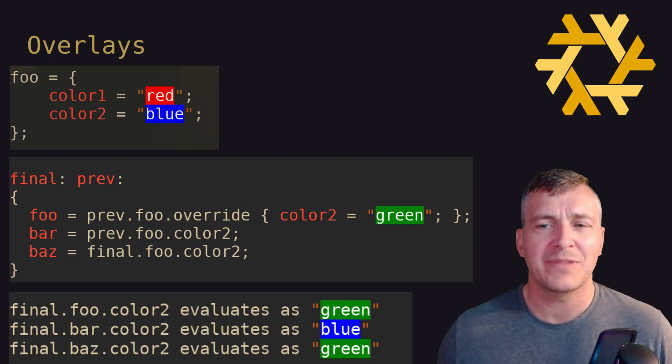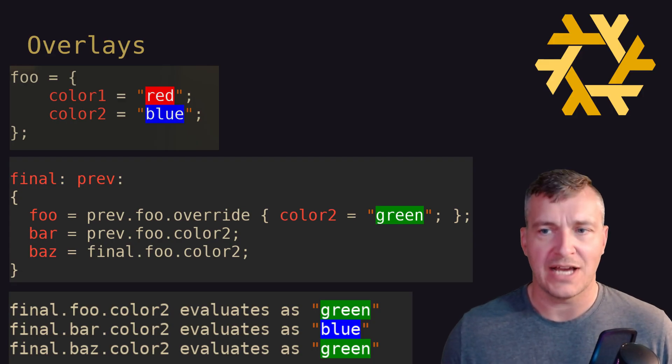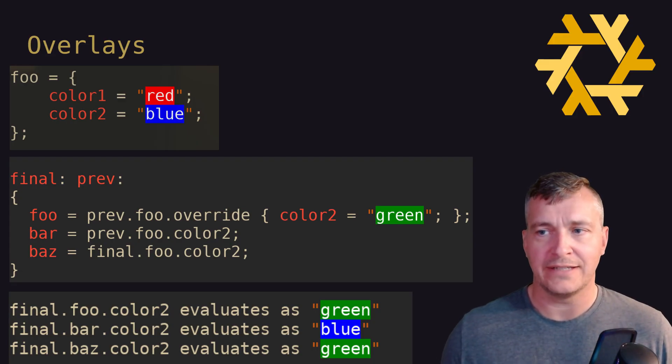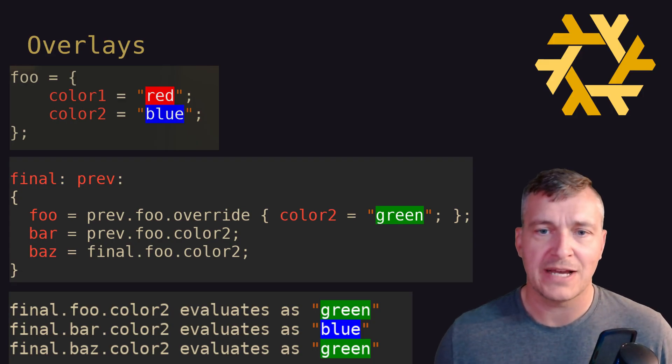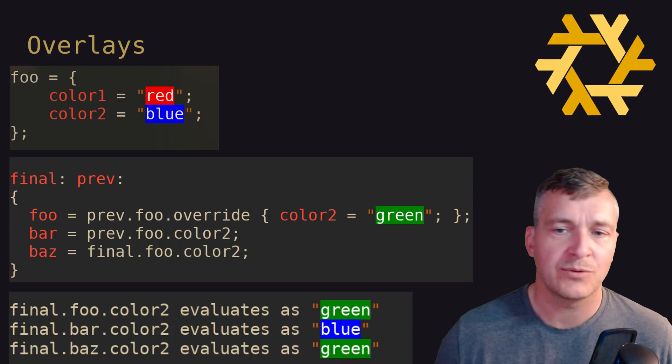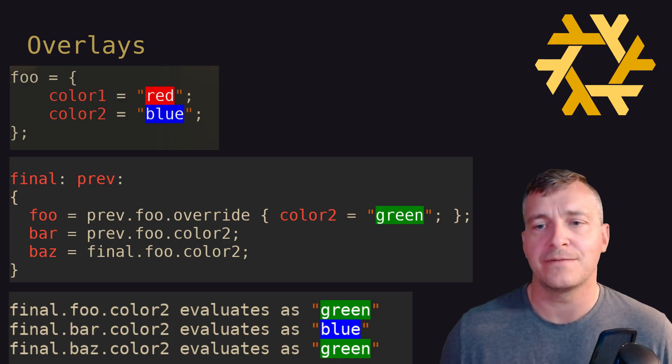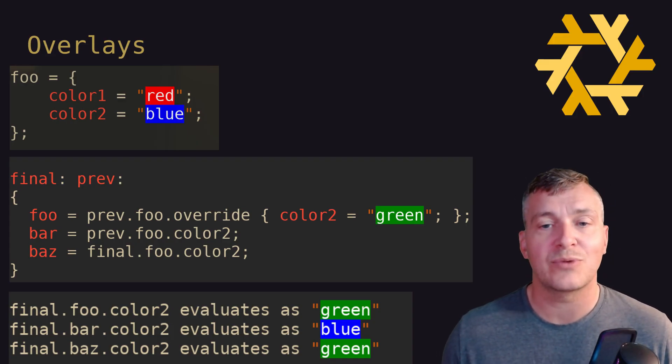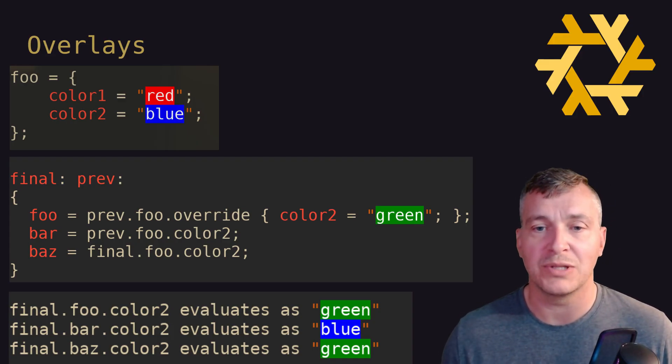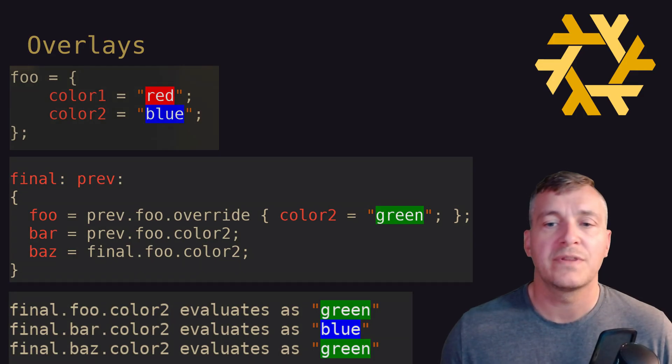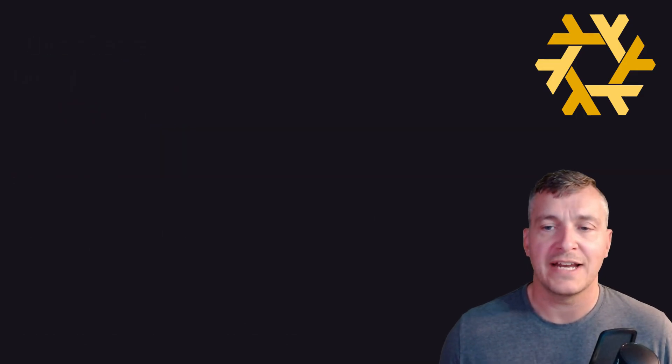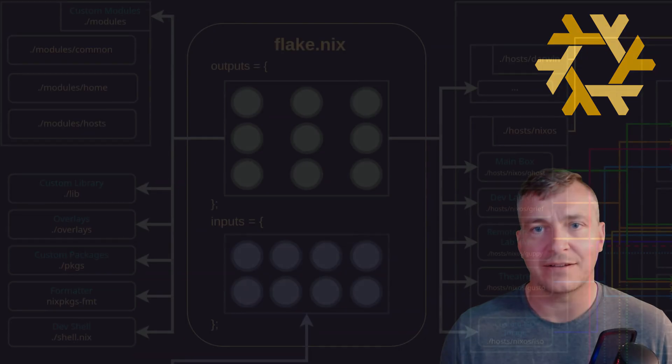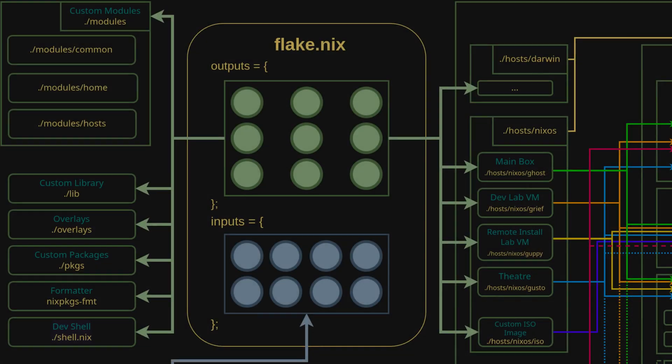There are more in-depth explanations and under the hood descriptions available in the official Nix packages reference manual as well as the official NixOS wiki. Links to the relevant sections are included in the description below. With this high level understanding of both overrides and overlays, let's look at their implementation in my Nix config.